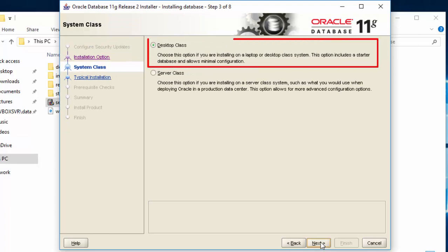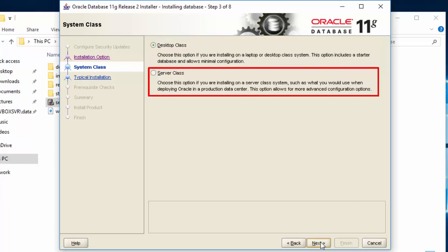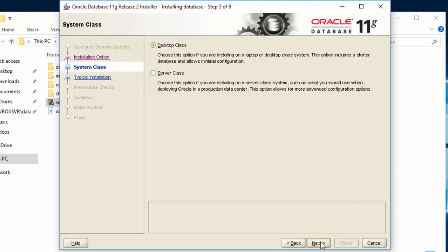Select Desktop class if you are installing Oracle Database on a laptop. If you have a server, then select Server class. Click Next.